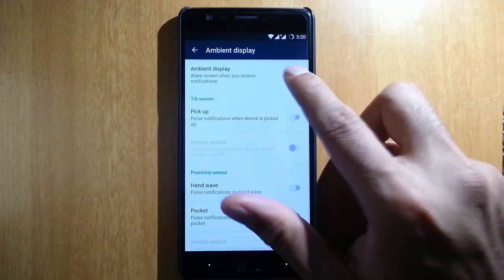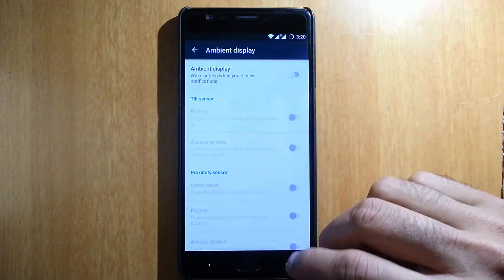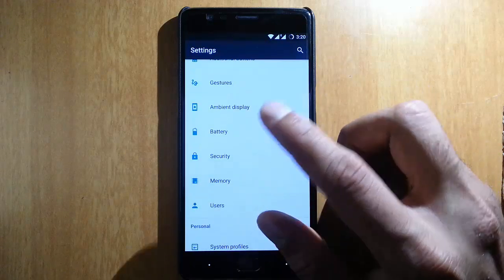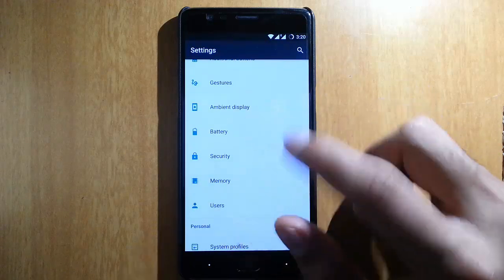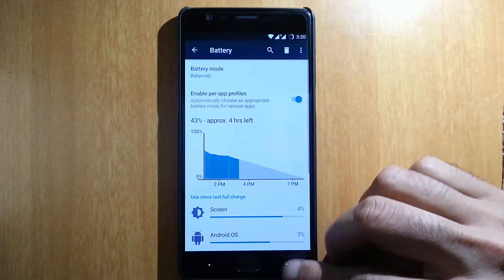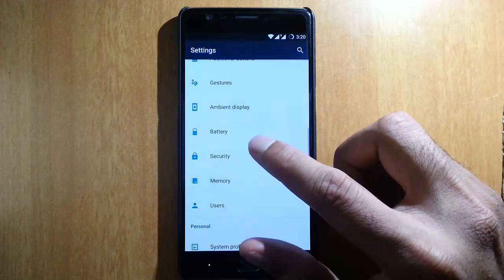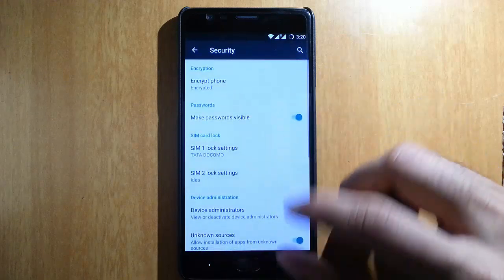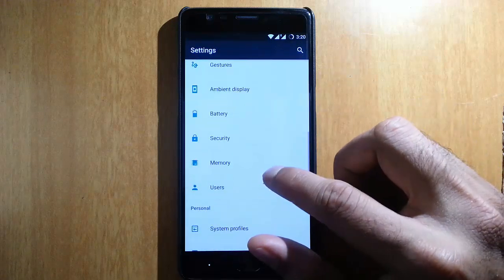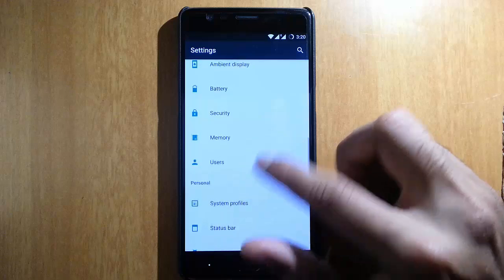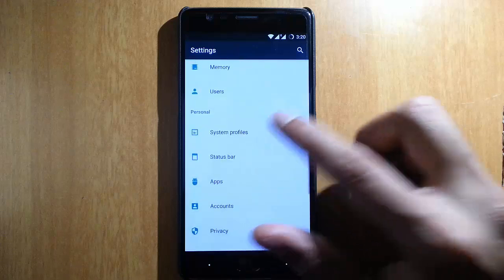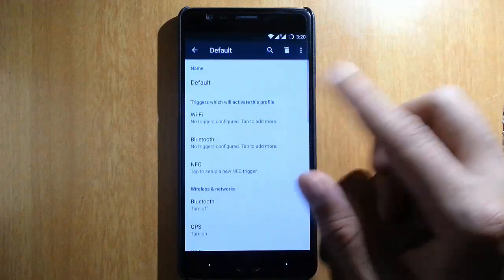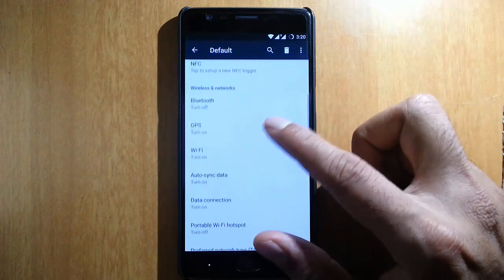You can customize the ambient display features - it's really good. For battery, we've already discussed security features, memory, users, and system profiles. You can customize the system profiles here.